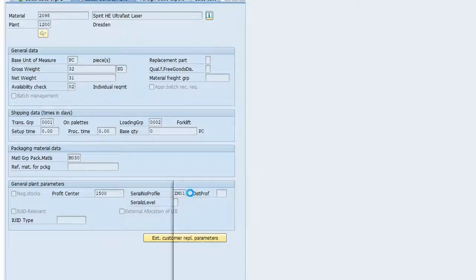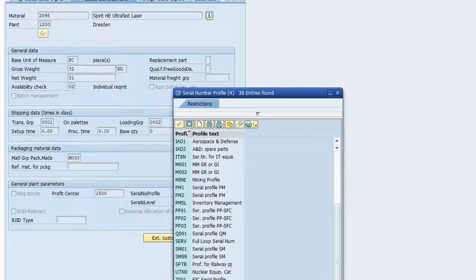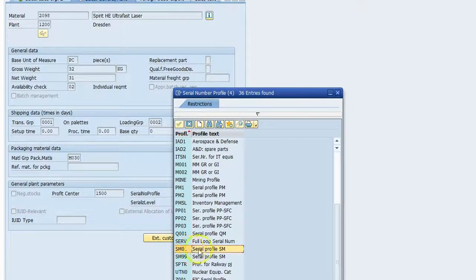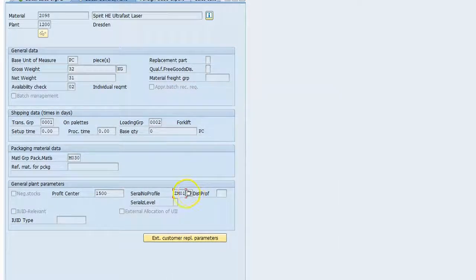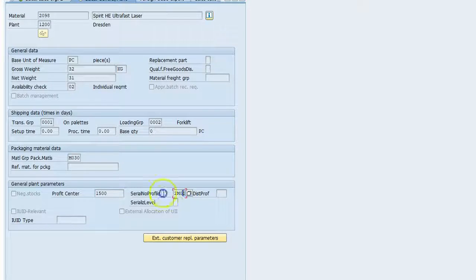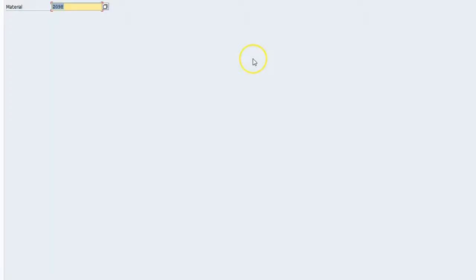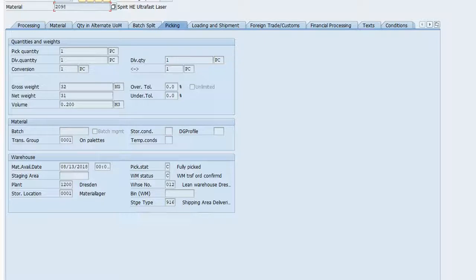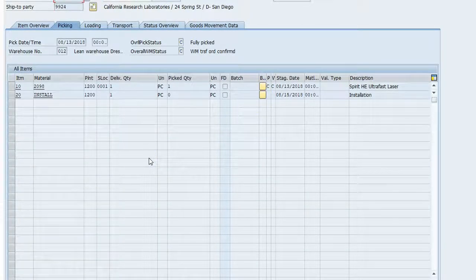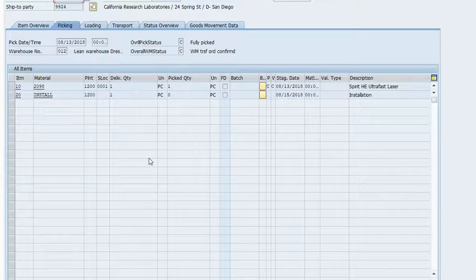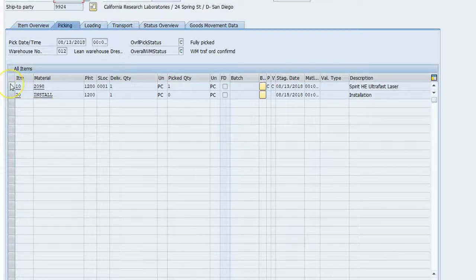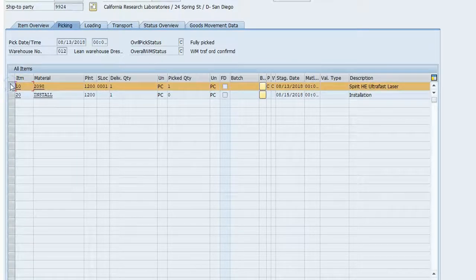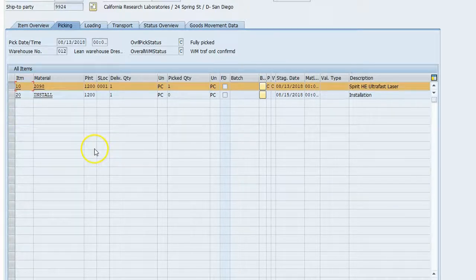And we can take a look at it. Serial profile. I copied the standard one, ZM01. But we'll take a look at that in a subsequent lecture. But suffice it to say that the serial number profile that you assign on the material is what controls the serialization throughout the processing of the product. So what I did on that serial profile ZM01 was that I said on deliveries it is a required item. So we will continue processing this. But then we'll, in the next lecture, circle back to that serial profile.